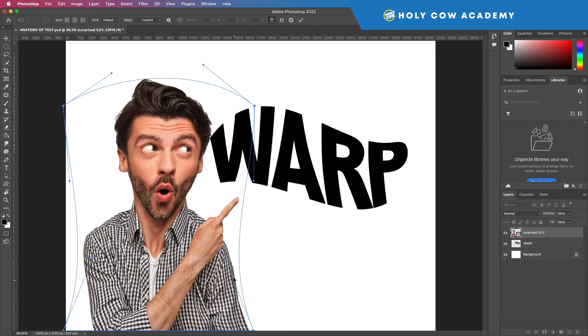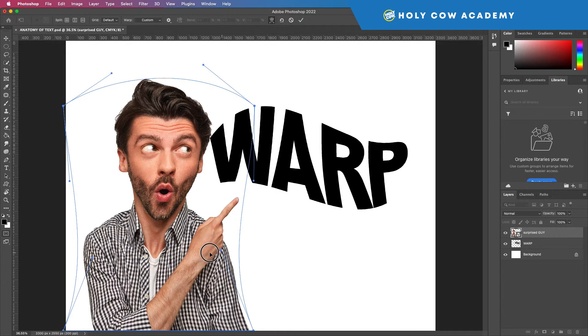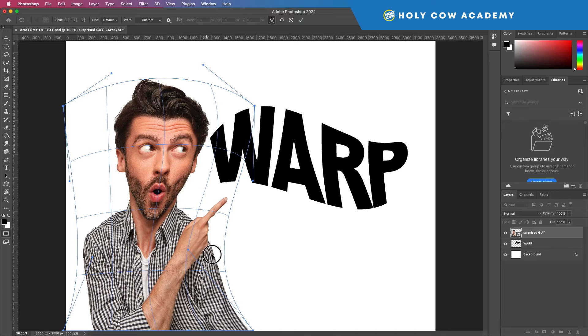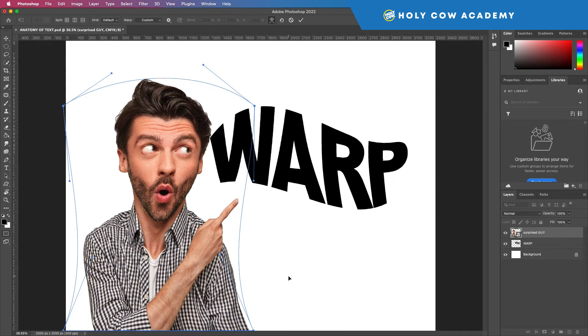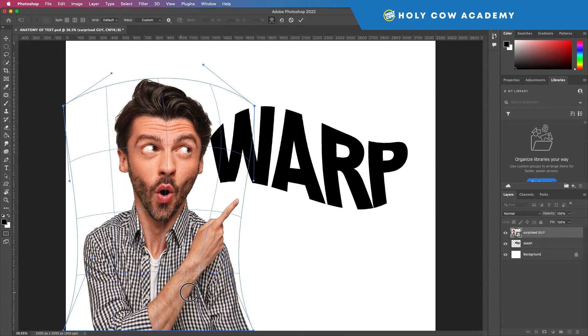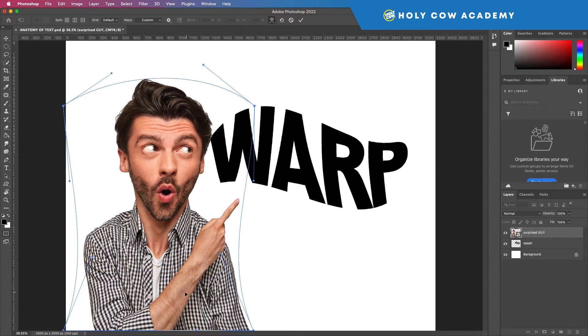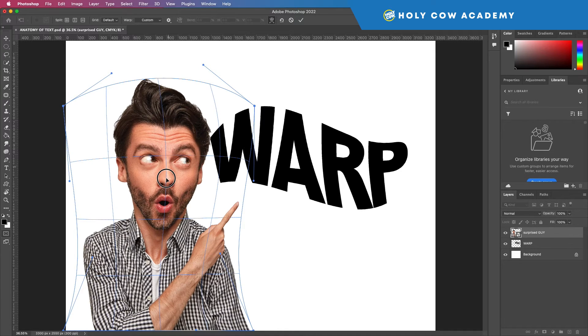So if nothing else, this makes your image more interesting to look at than what we had before.